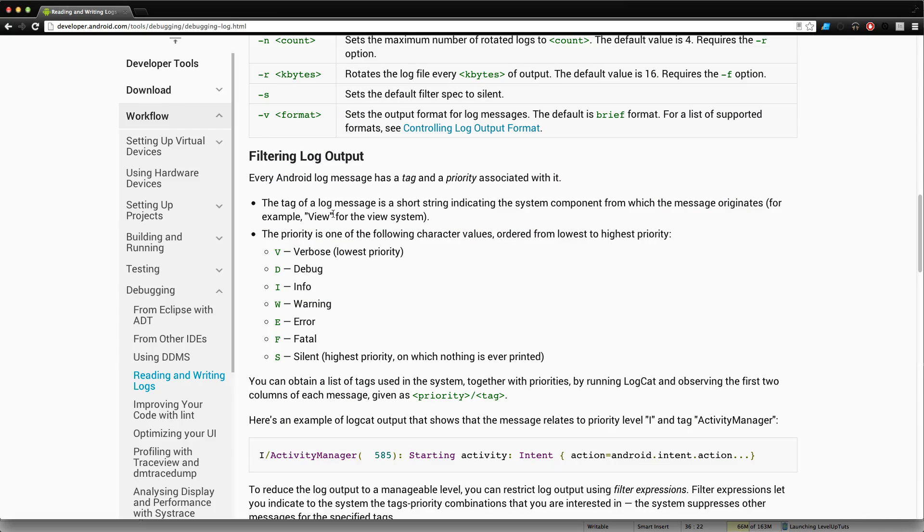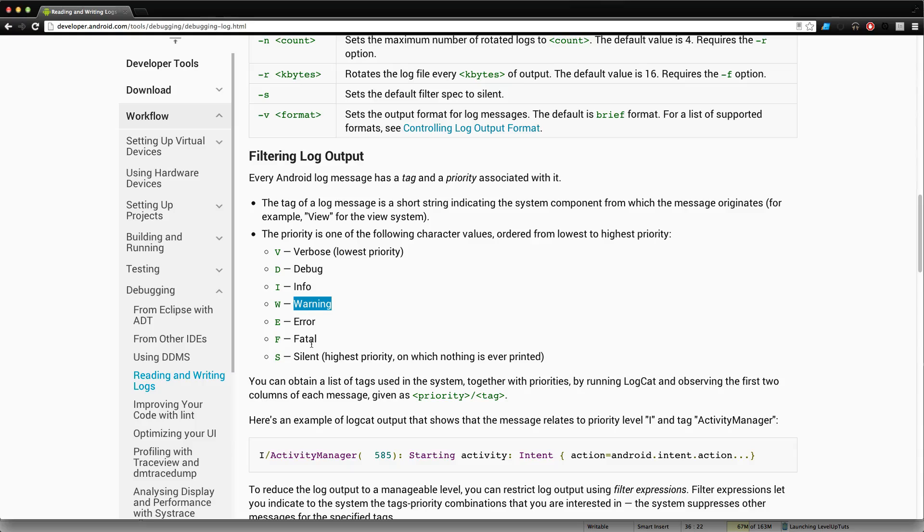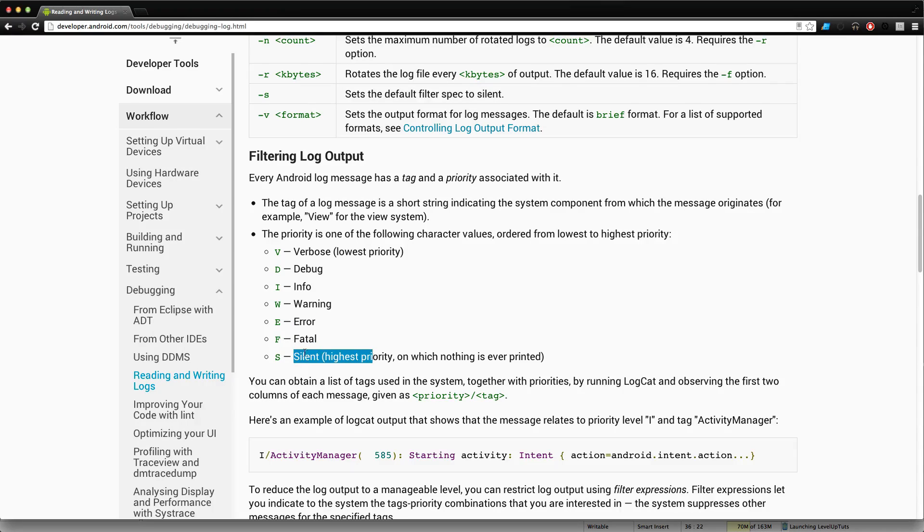So we have different types of messages based on the different types of priority. V verbose is the lowest priority, D debug is the second, and then info, and then we have warning, then error, fatal, and silent.